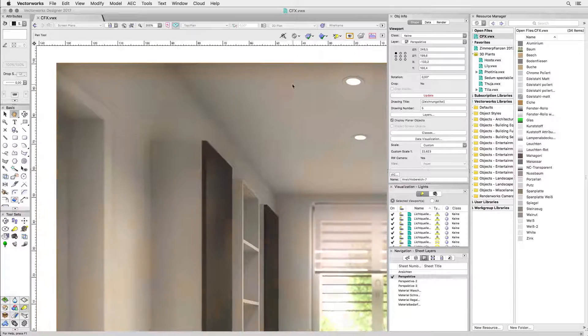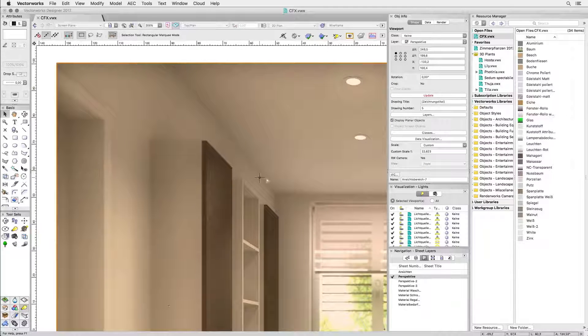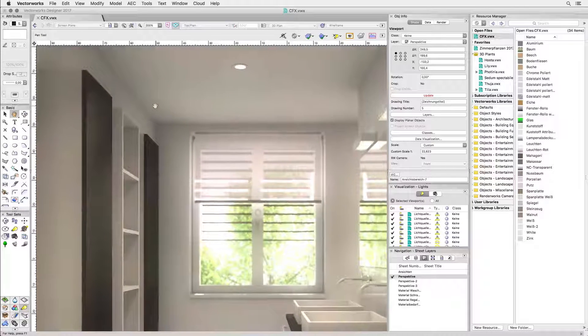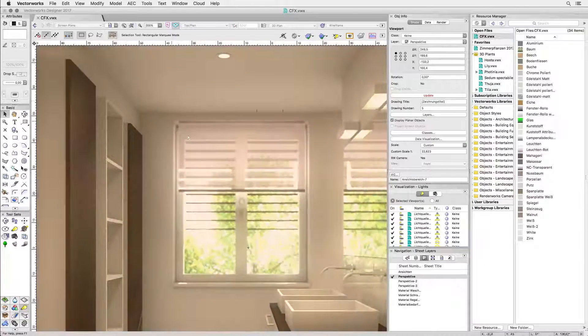You could, of course, add the vignetting in Photoshop, but then you'd have to add it in Photoshop. So, that's it for today. Happy rendering!